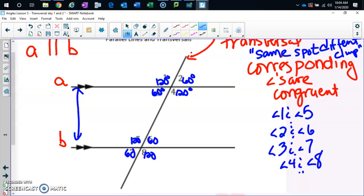There are only two types of relationships in this picture: congruent or supplementary. Same side interior — 60 and 120 — they add up to 180, so supplementary. Alternate interior — 120 and 120 — congruent. Same side exterior — angle one and seven, 120 and 60 — supplementary. Alternate exterior — congruent.